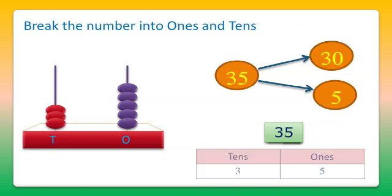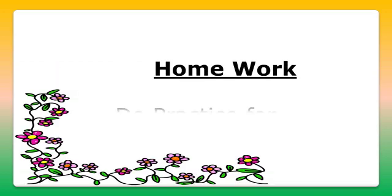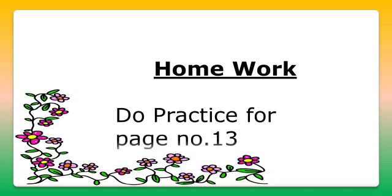That's it for today. Your homework is to practice all the questions on page number 13 yourself. Bye-bye and stay connected.